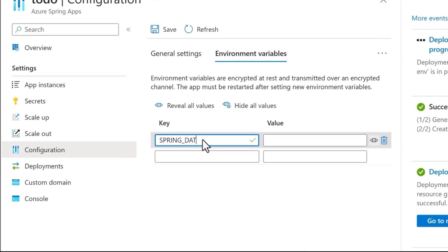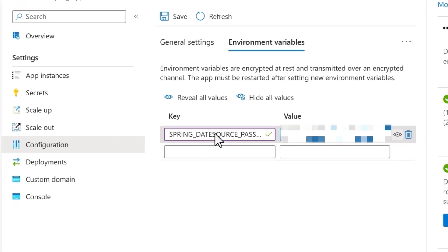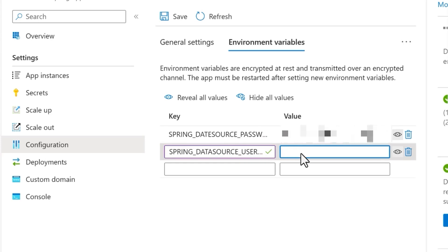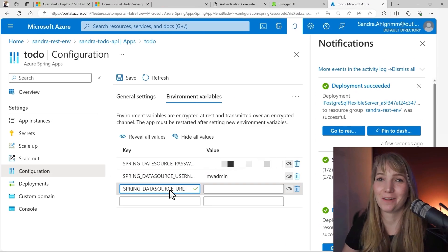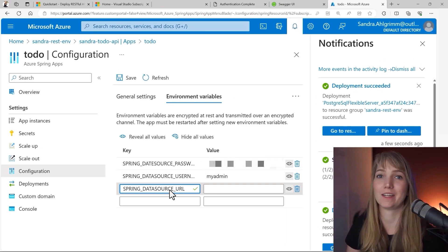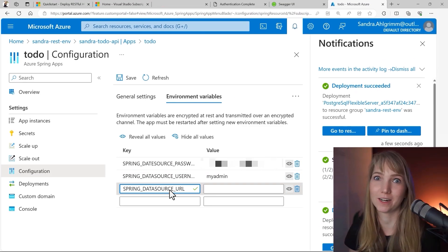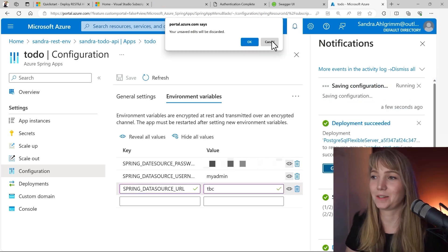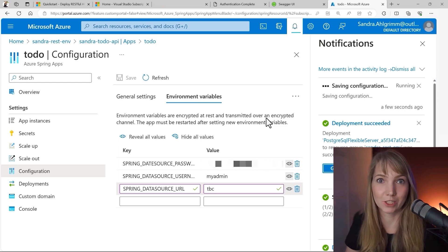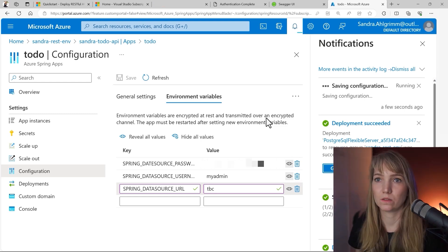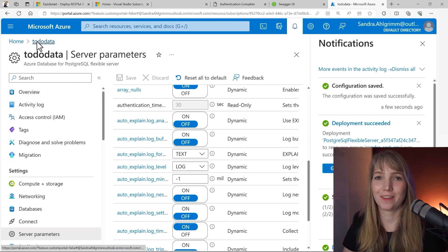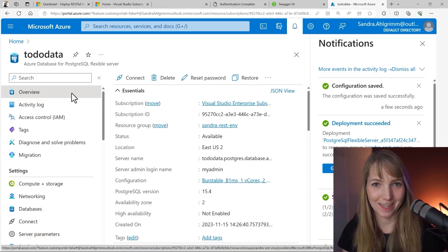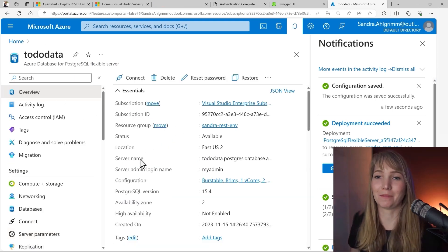First, because I still have it copied, I will put in the password. I have the Spring data source username, which was my admin. For the Spring data source URL, we have to wait until the PostgreSQL server got created. And guess what? It's just finished. Let's save it as it is and go towards the PostgreSQL flexible server, which just got created, to copy the URL. So let's go back here for the database URL.